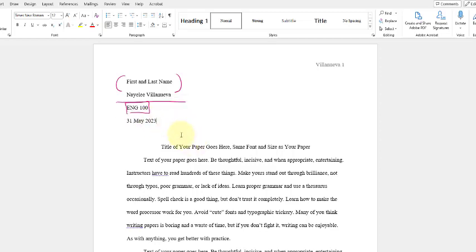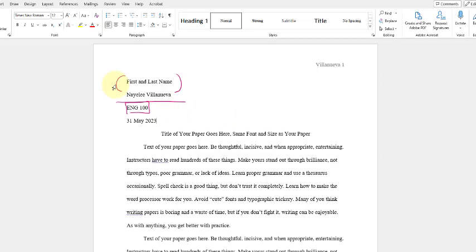So you'll notice here, there shouldn't be any additional spaces. I mentioned this before, this should just be one standard space, or double space, I should say. And you'll want to make sure that it is just like this. Now, the title of your paper is going to go here as an example. So you have to make sure that you are capitalizing the title of your essay.